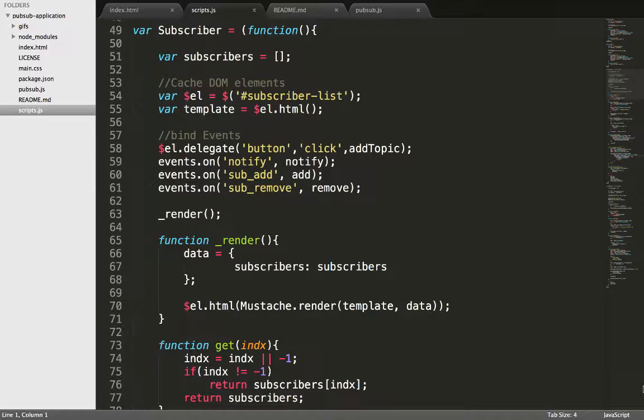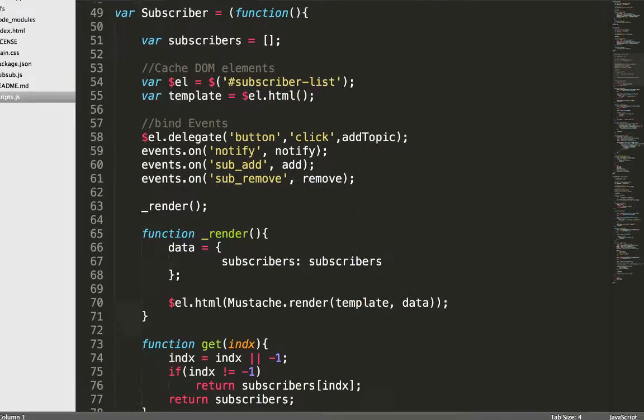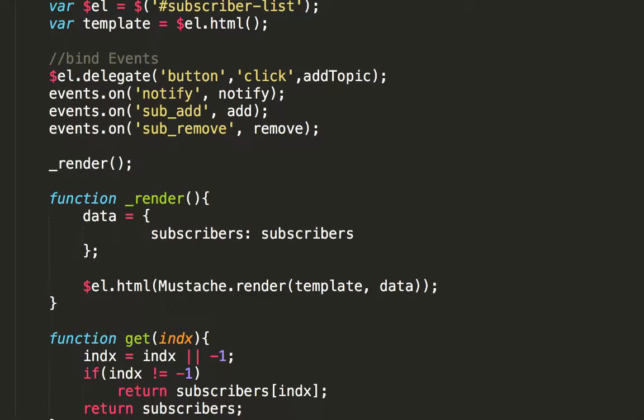Of all the functions in a module, your render function is the only one that touches the DOM. All other functions may change things internally, but if you're making any visual change, then the last thing you will call will be your render function.